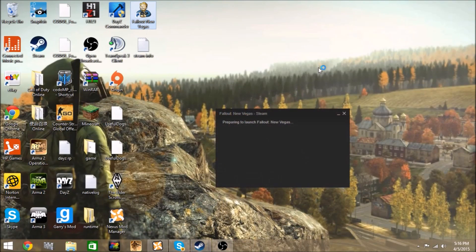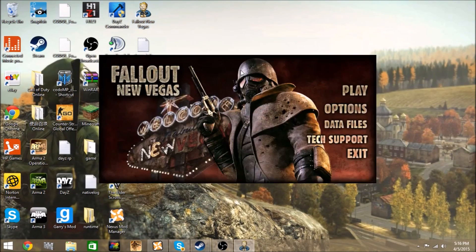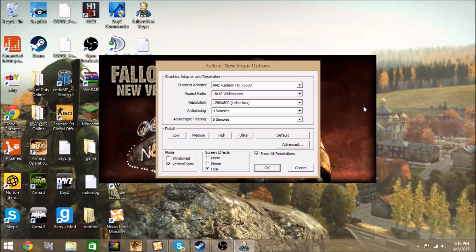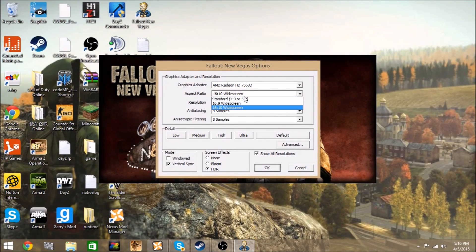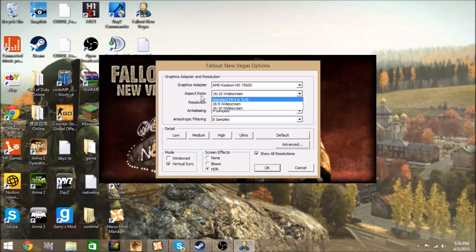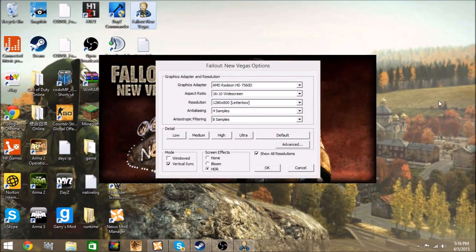So what you gotta do is you start up the game and you go to options. You go to aspect ratio.